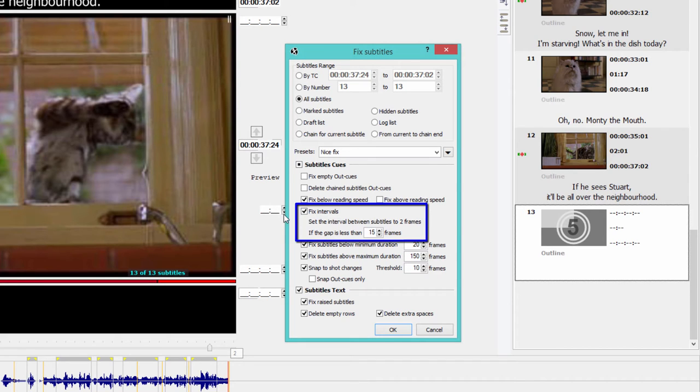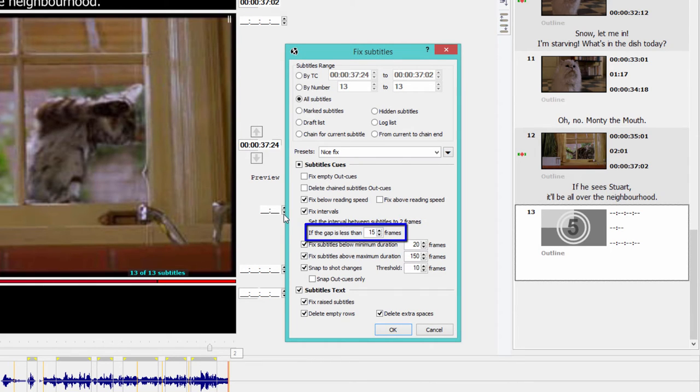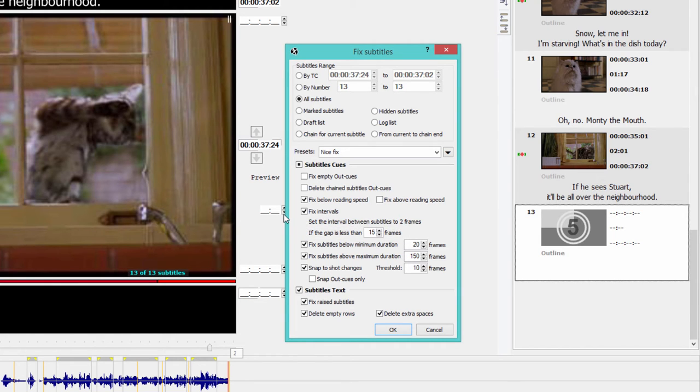This means that if I have two subtitles following one another, I want the interval between them to be set to two frames. I want to apply this rule to any consecutive subtitles which have a gap less than 15 frames. You can, of course, set different values yourself here, depending on the requirements of your client.